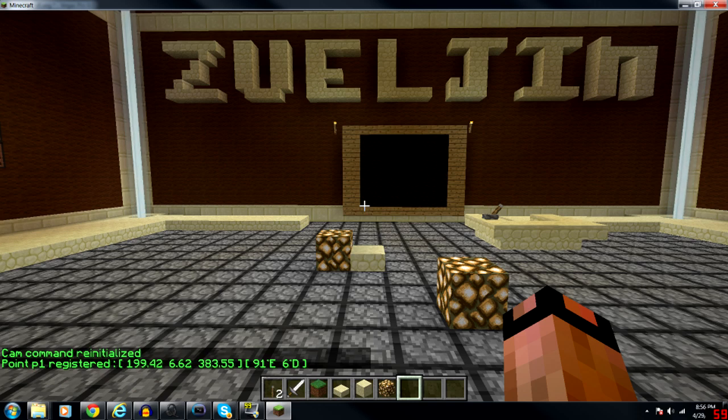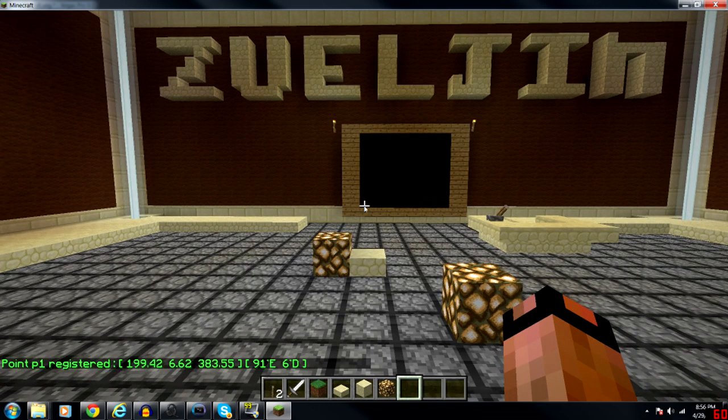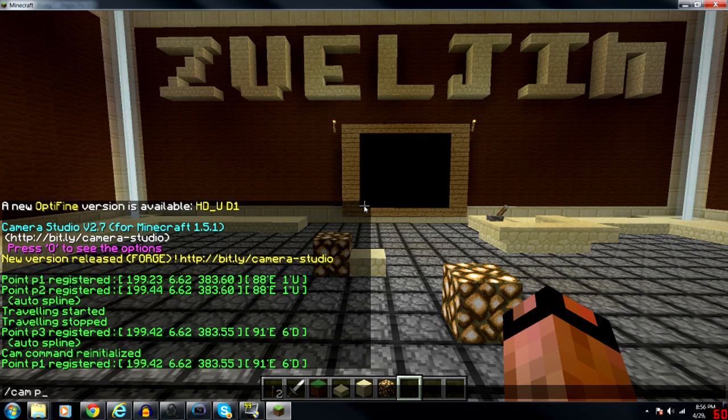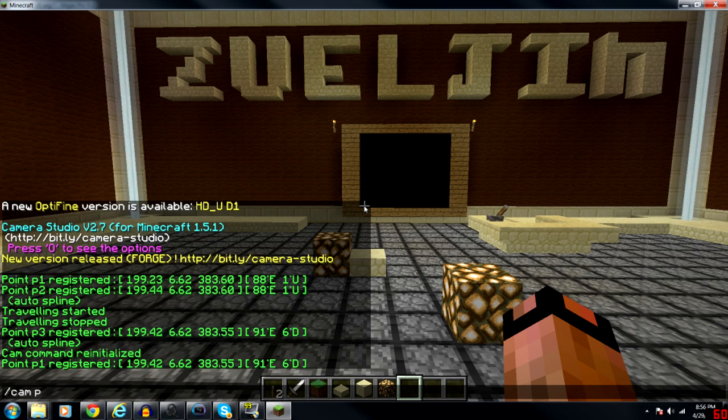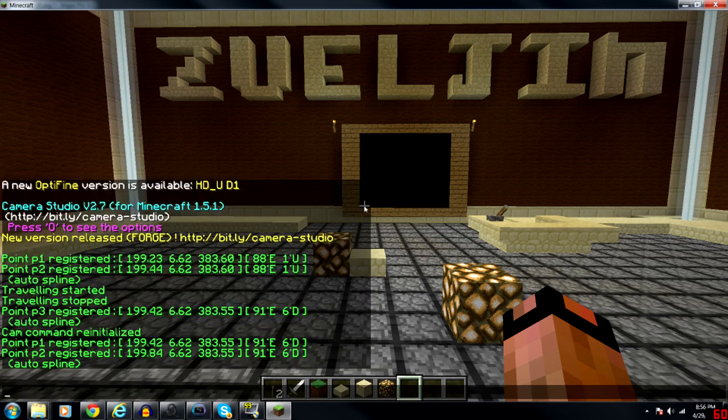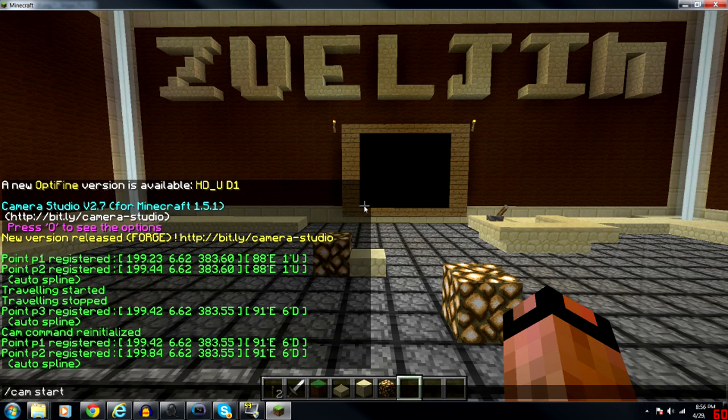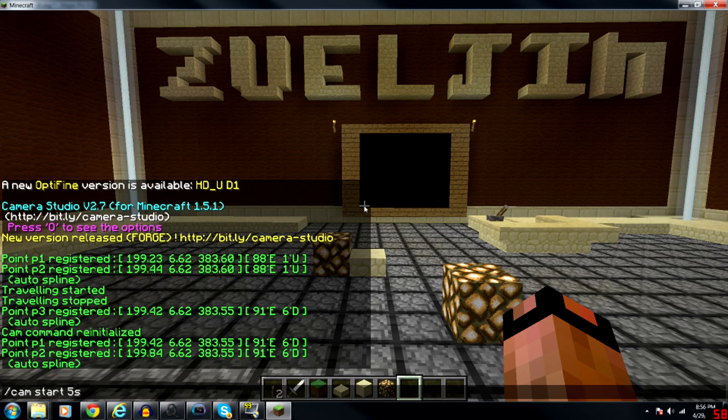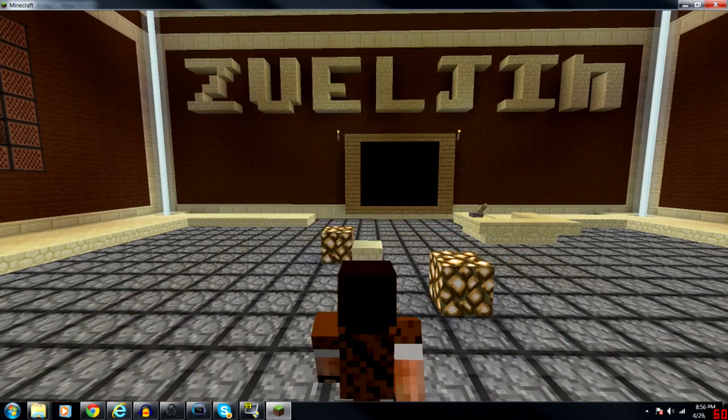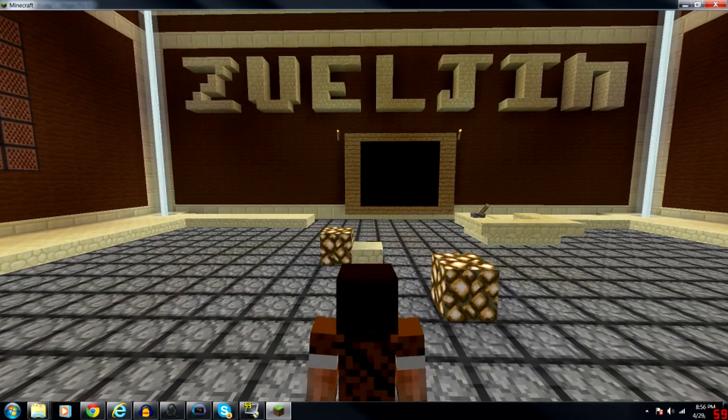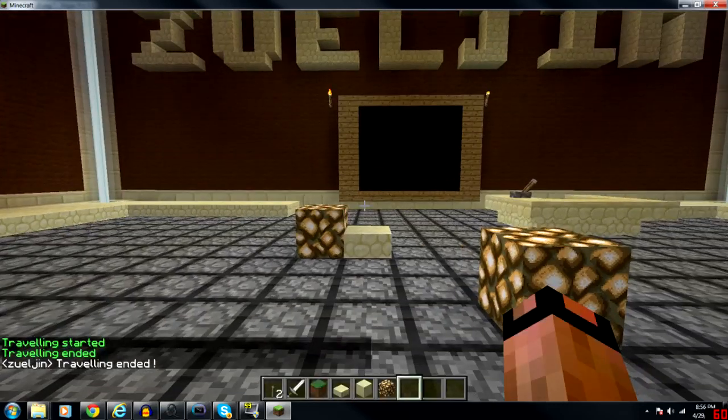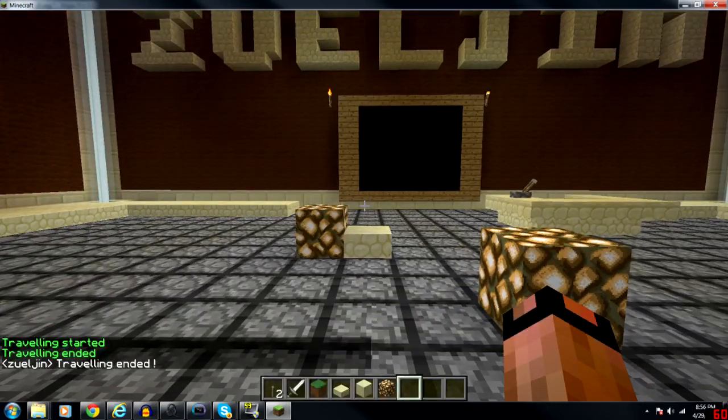I'm going to inch up just a bit and I'm going to type cam p once again. Now this registers at point two. Now if I type cam start and designate a time, let's just put five seconds, what it'll do is give me a third person point of view while I inch closely in that five seconds from point one to point two.